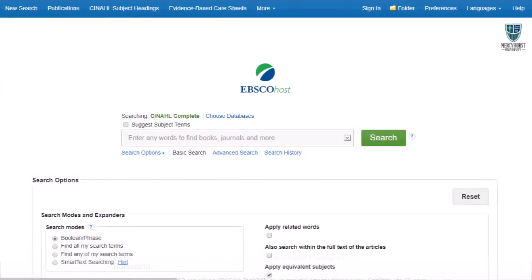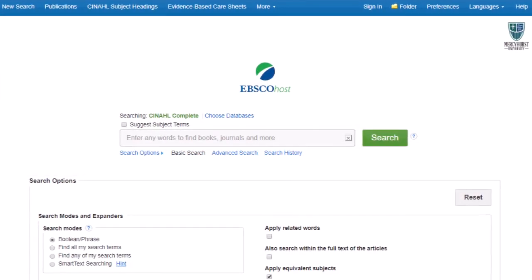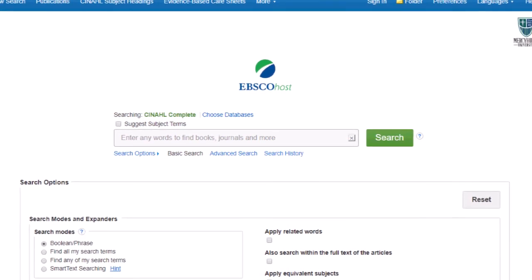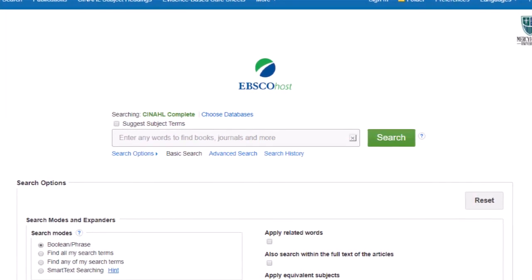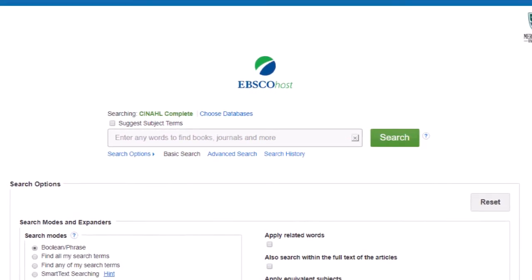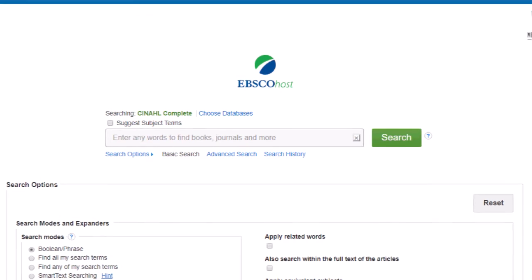So that's an introduction to CINAHL Complete. If you have any more questions about it, contact us at the Mercyhurst University Libraries.